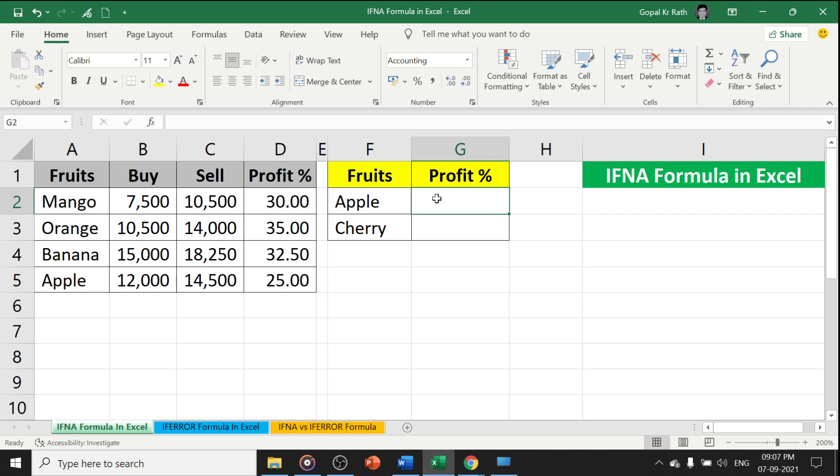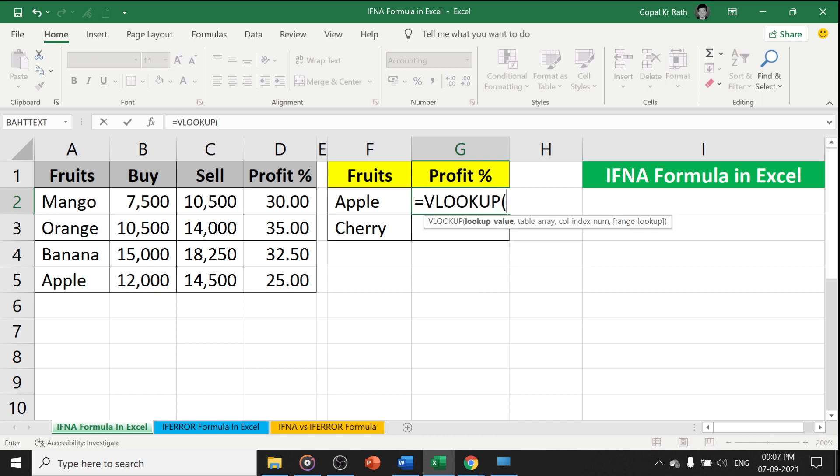Let's start with the IFNA formula in Excel. We will start along with the VLOOKUP formula. Let's type the VLOOKUP formula first - VLOOKUP, I am looking for APPLE, PROFIT PERCENTAGE.